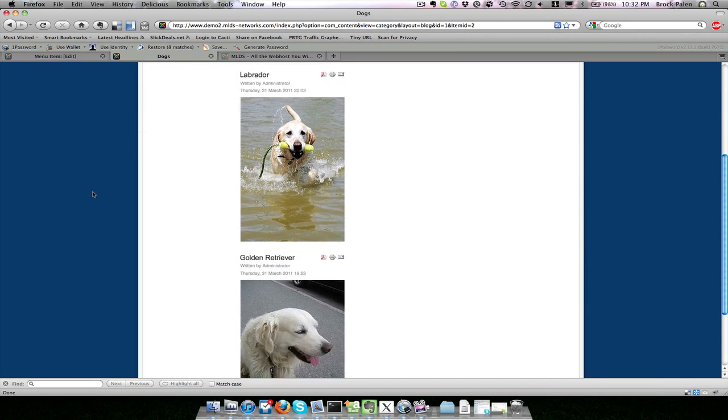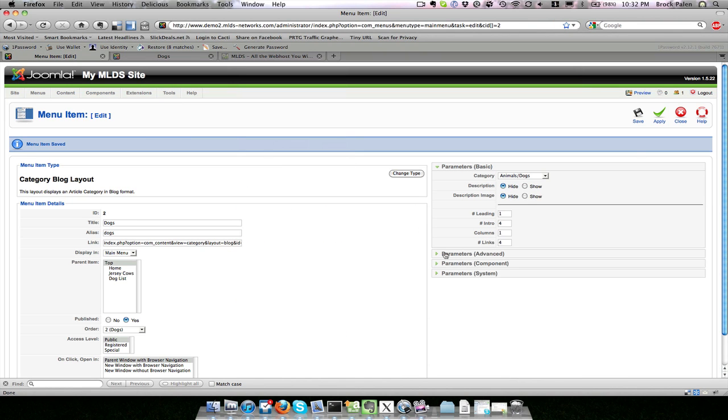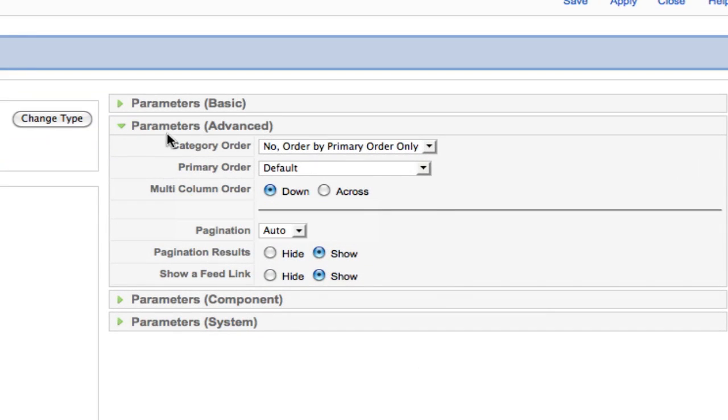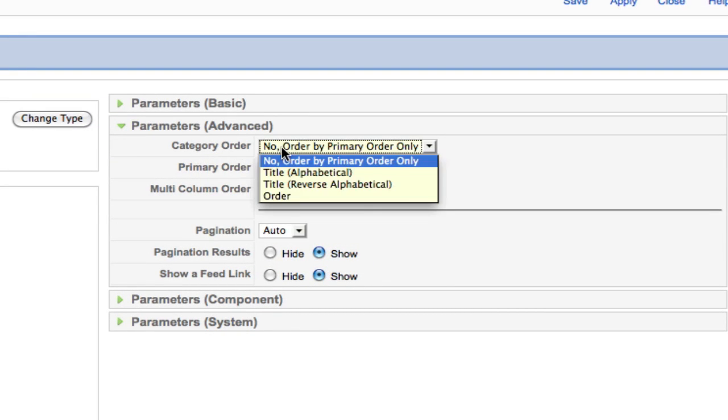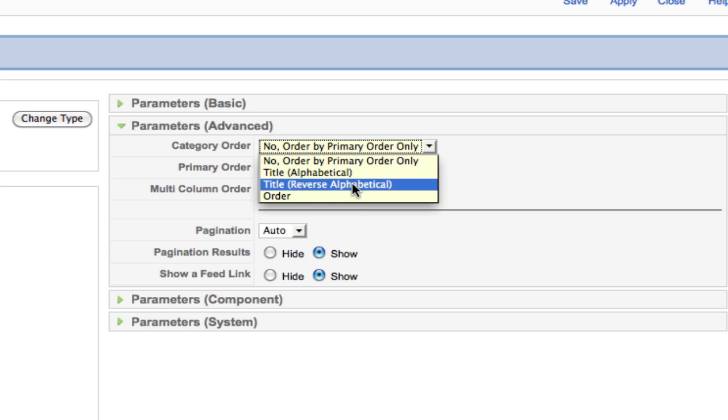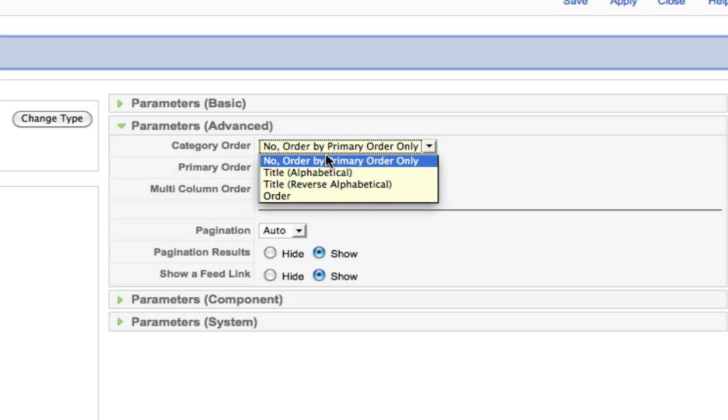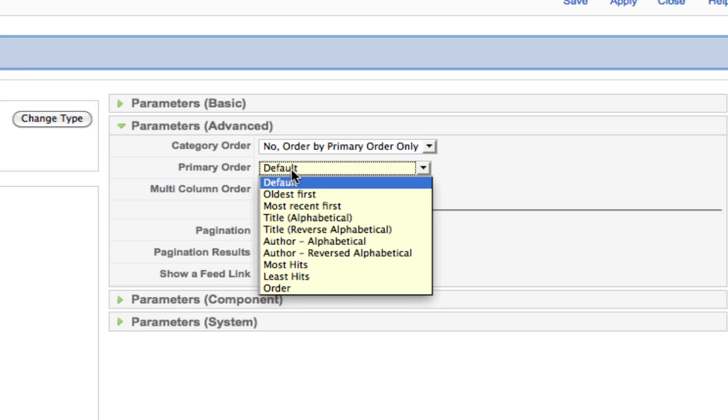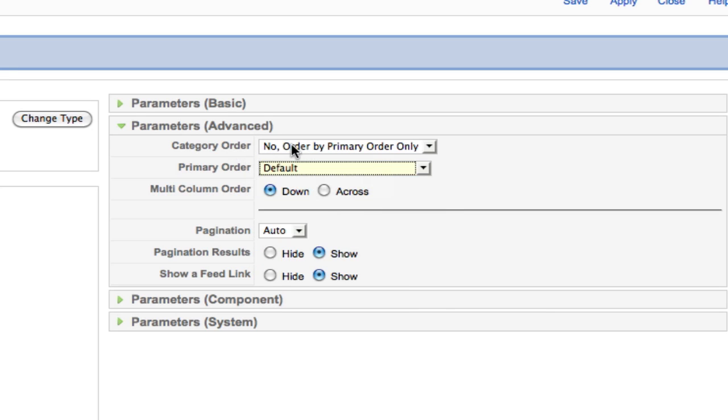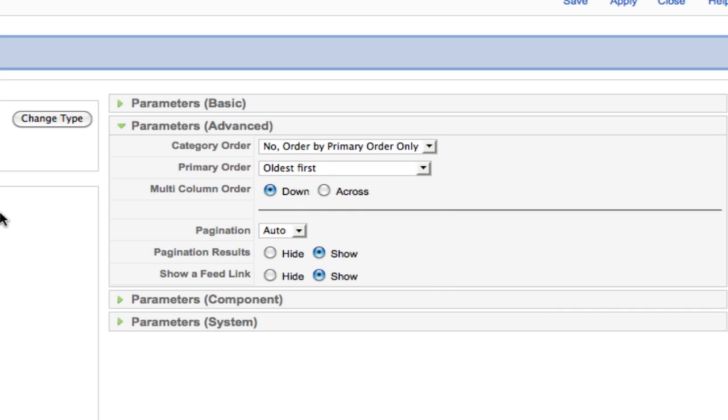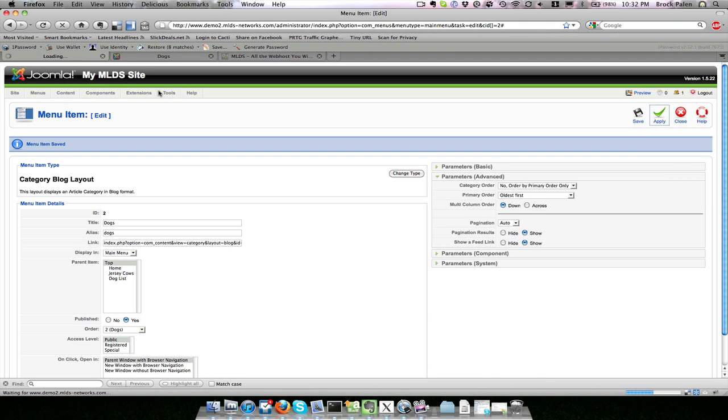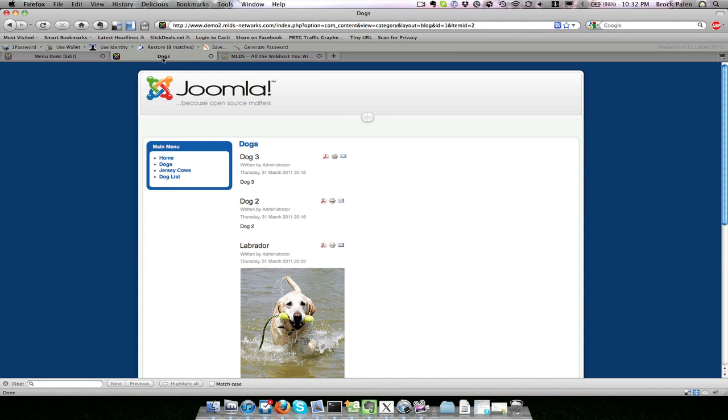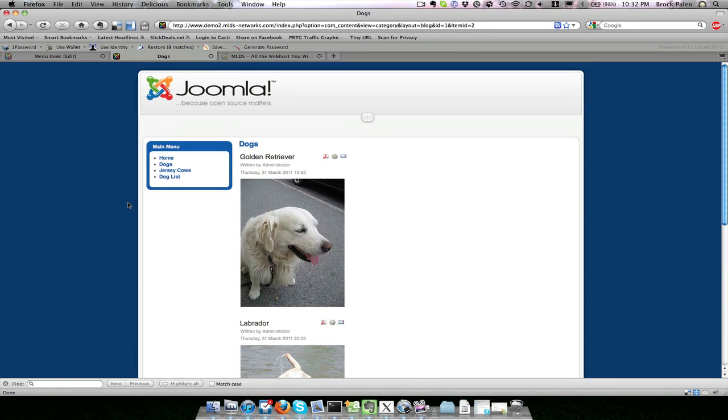Say I want to change the order. I click on the parameters, and under category order it says no order. I can set it to alphabetical, or I can switch to primary order and say do the oldest first, because those have the nice images at the top. I can save that, and if I refresh the page, now those older images will appear at the top.